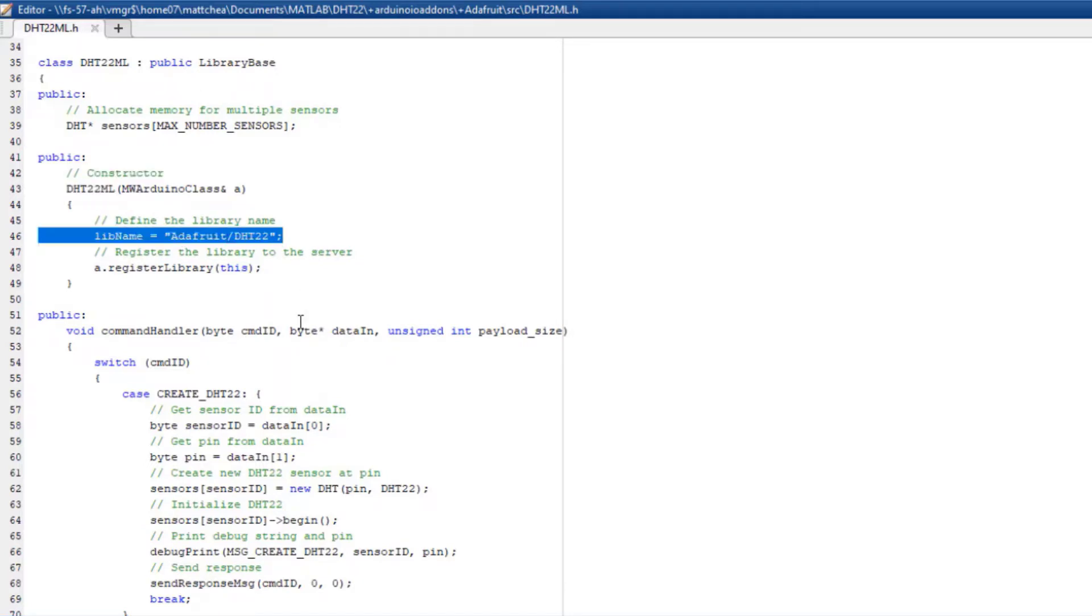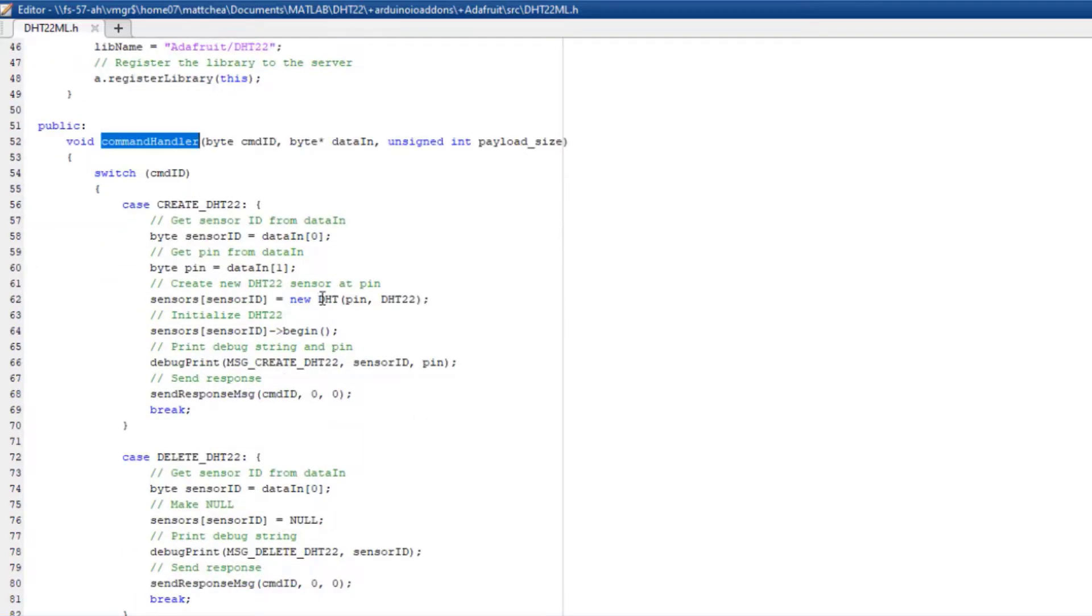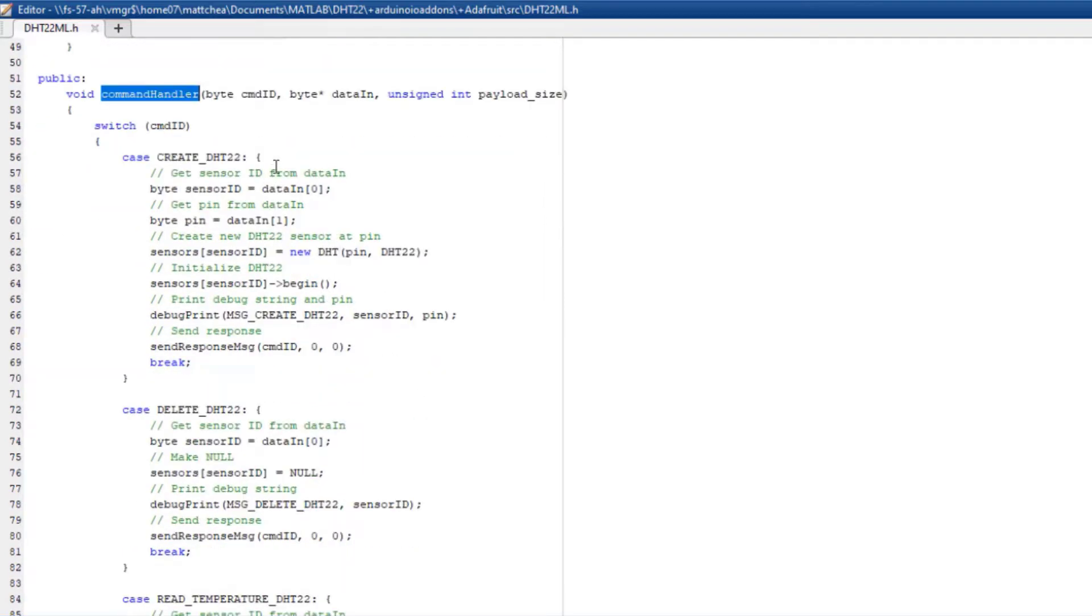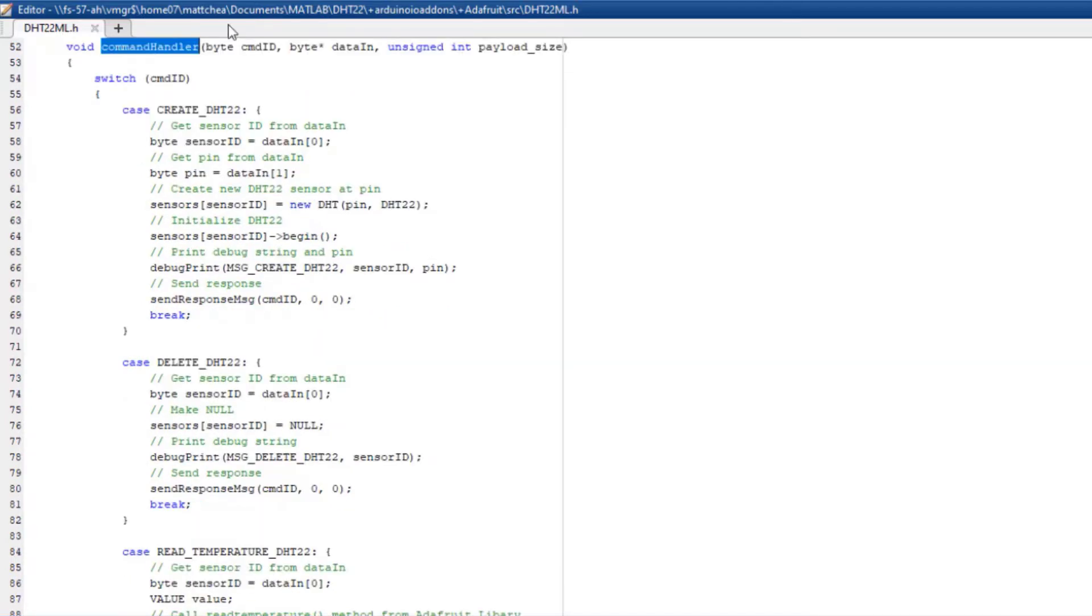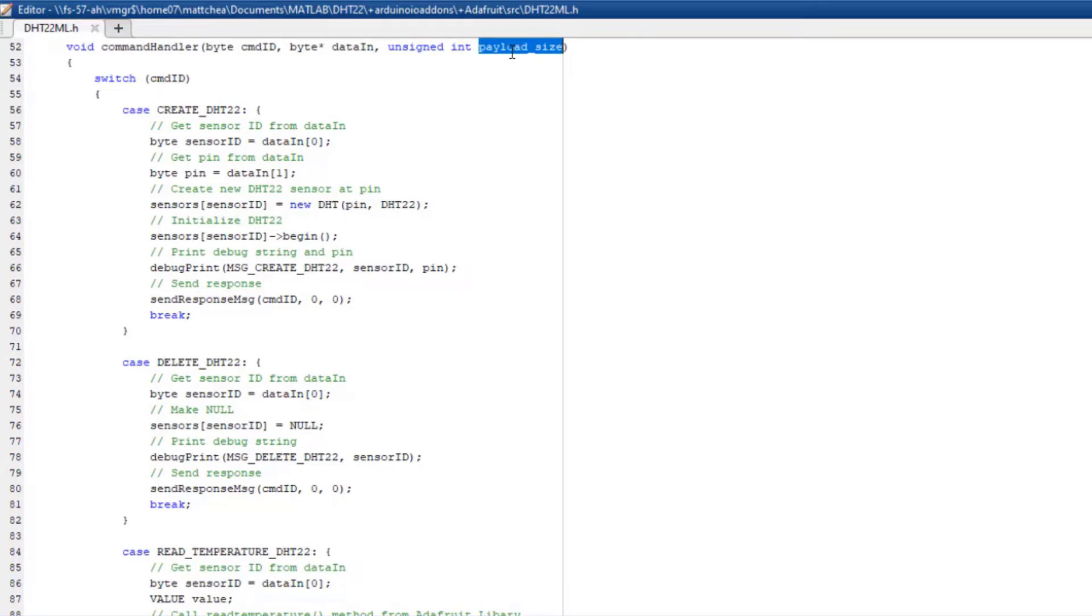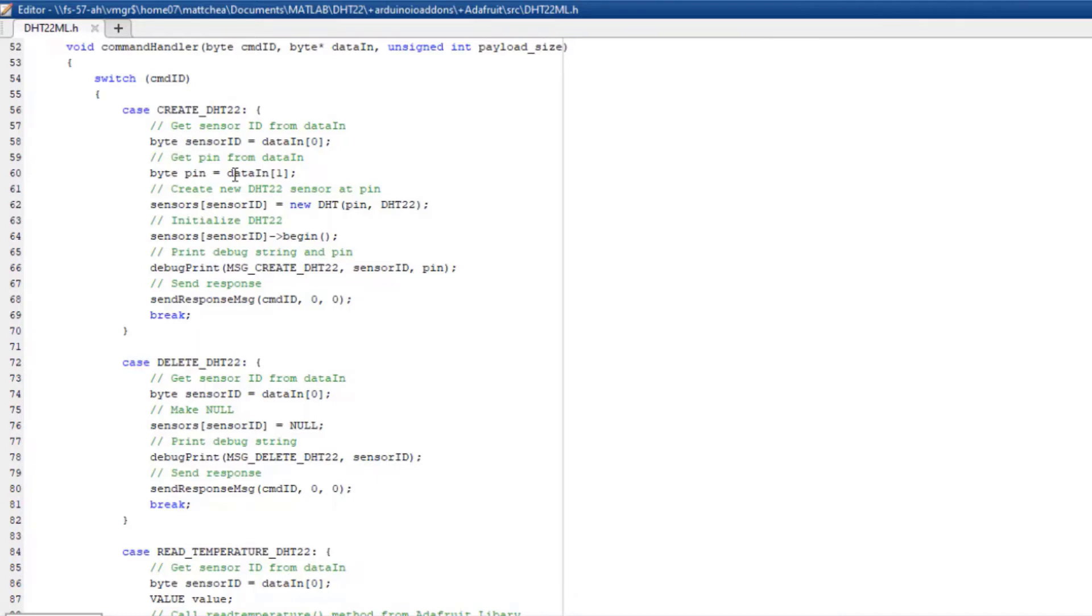Next, override the command handler method, which is called every time MATLAB sends a command to the Arduino. We are passed the command ID, data in, and the size of that data. The Arduino uses the command ID to determine which method to execute. Here, you can wrap the third-party methods. In my case, I wrapped the methods from the Adafruit DHT library.